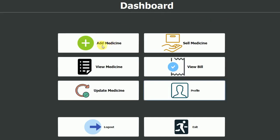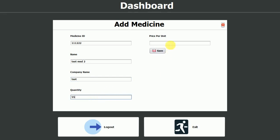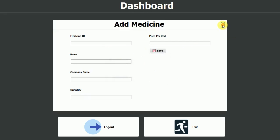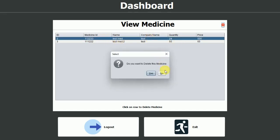Let me close this and go to add medicine. I'll enter a medicine ID of 111222, name it test med 2, company name test, quantity 55, and price per unit 65 rupees. Click save — medicine added successfully. Going to view medicine, we now have two medicines: the previously added test med and the new test med 2. You can also delete medicines from this view.